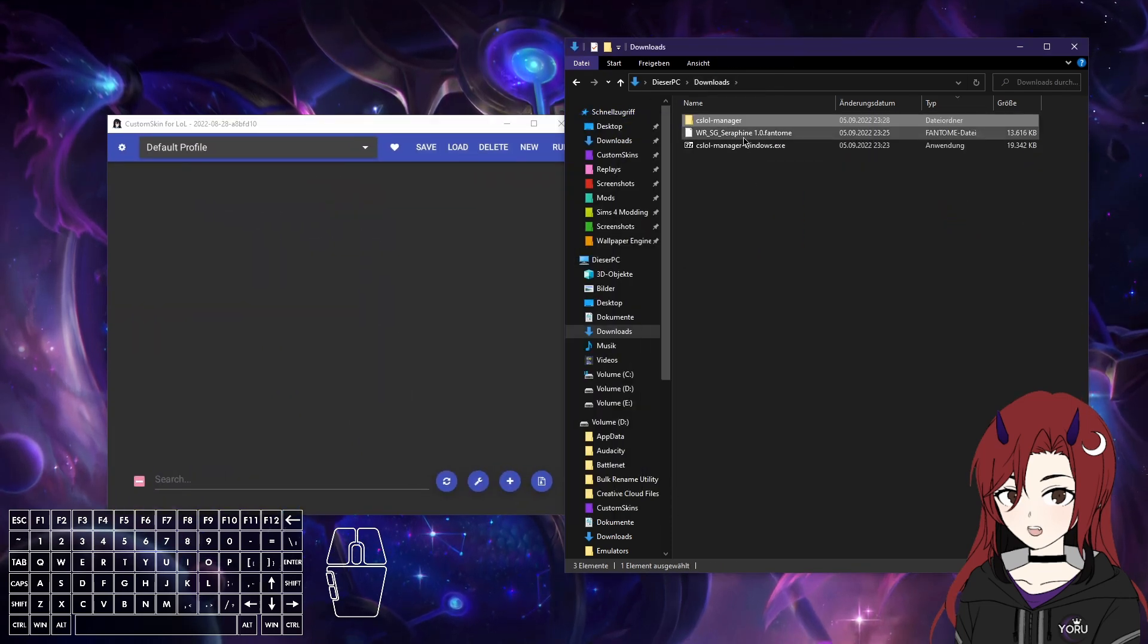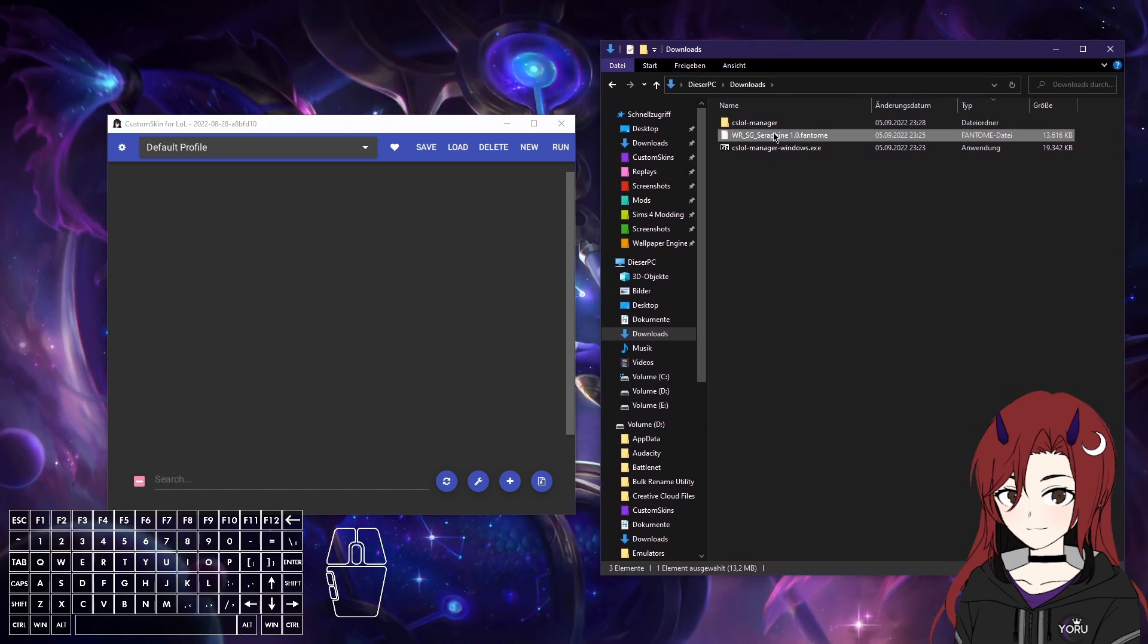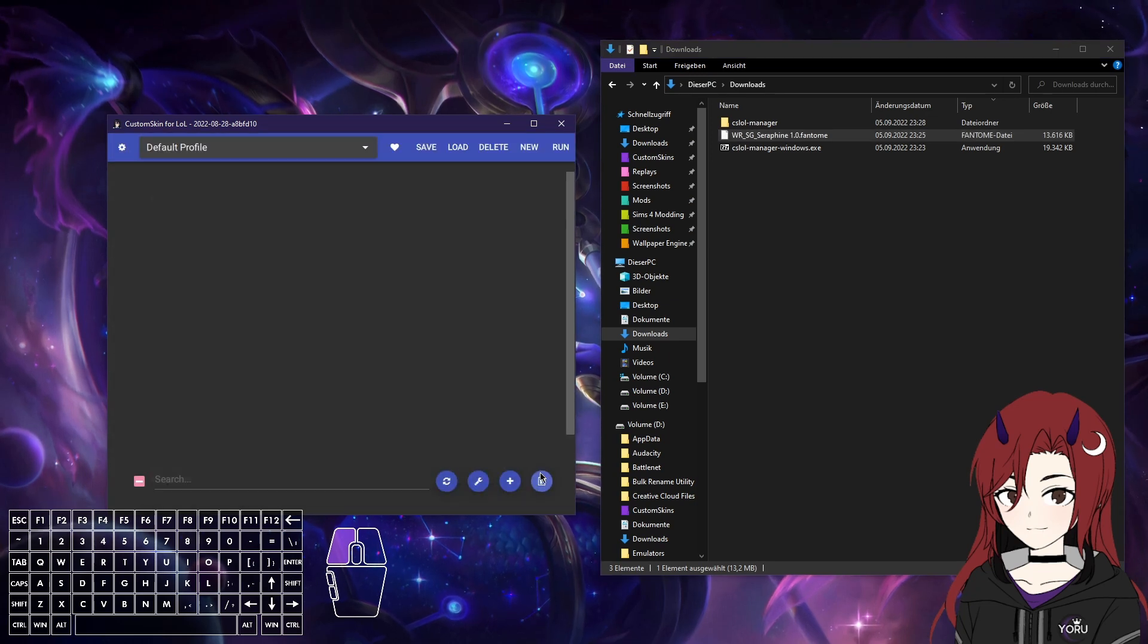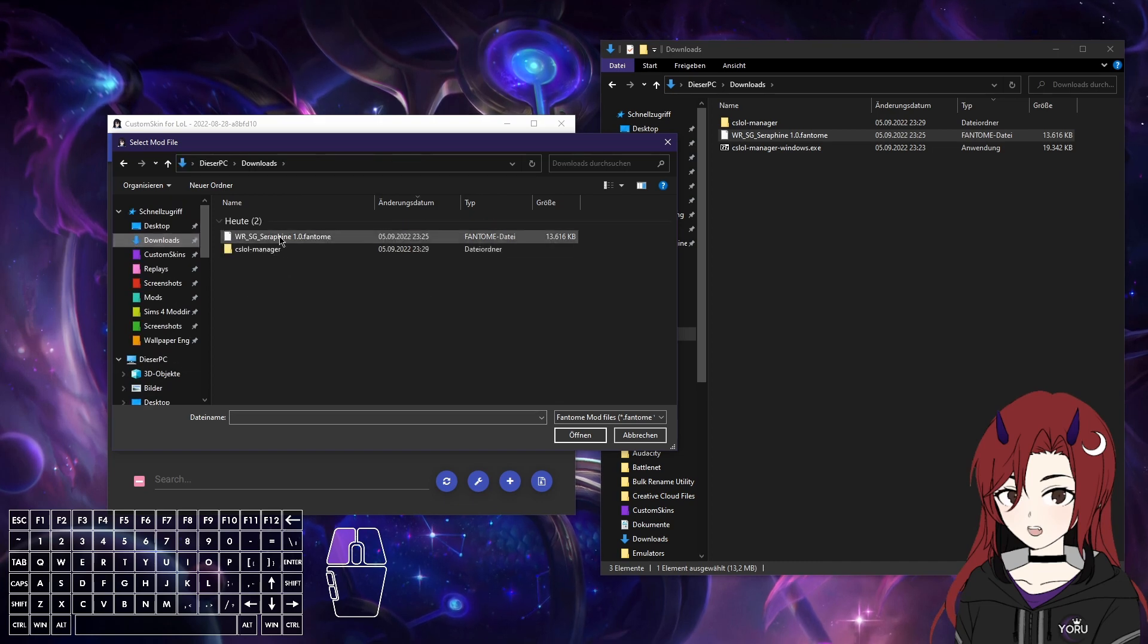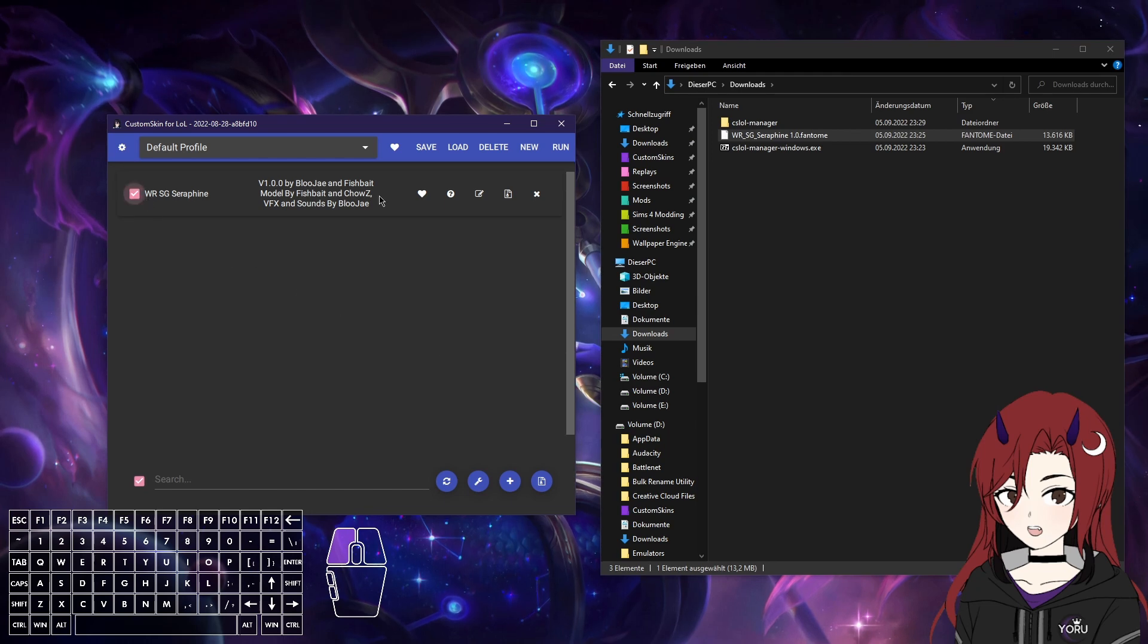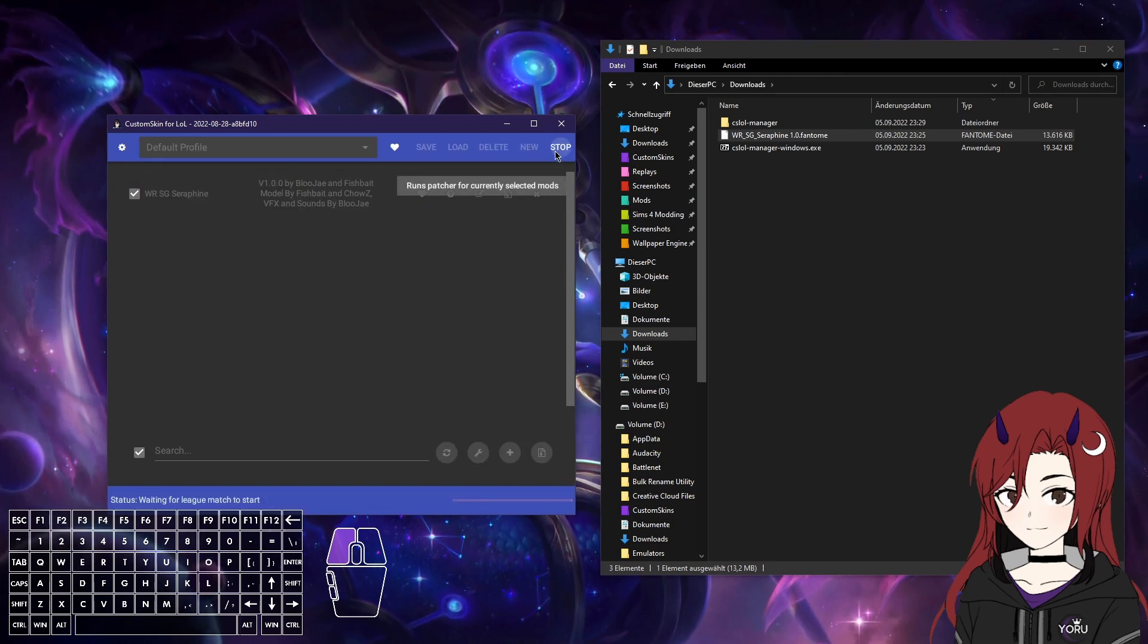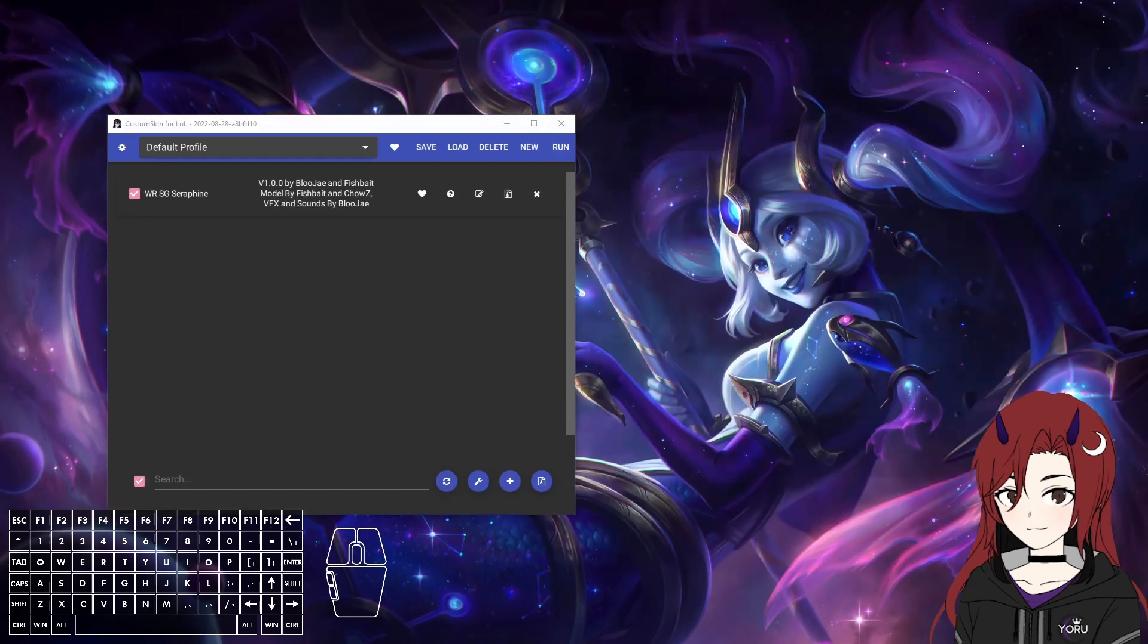Now what you cannot do anymore is drag and drop in files. So you will actually have to add mods manually. So you want to click on here, and then just load in the phantom file as well. Now it's loaded, and it's just gonna do the same thing where you press run, and it loads the mod. And in-game then it should work if it didn't work for you the first time.